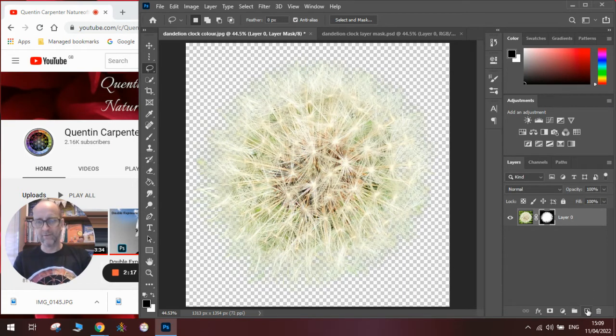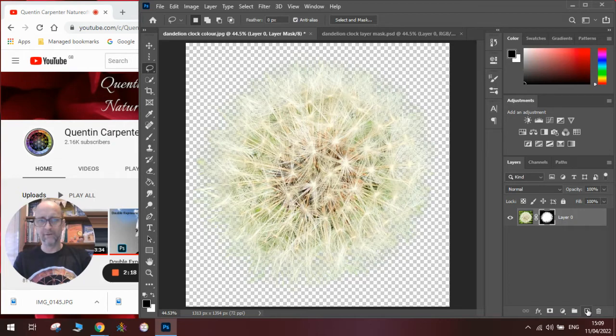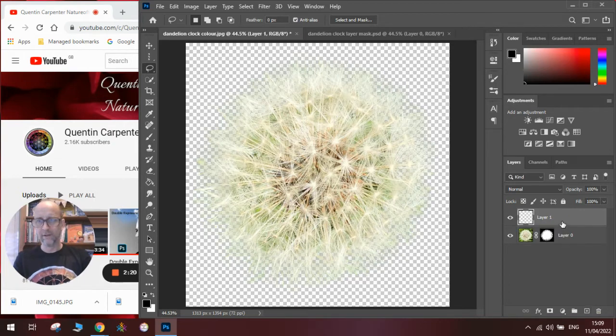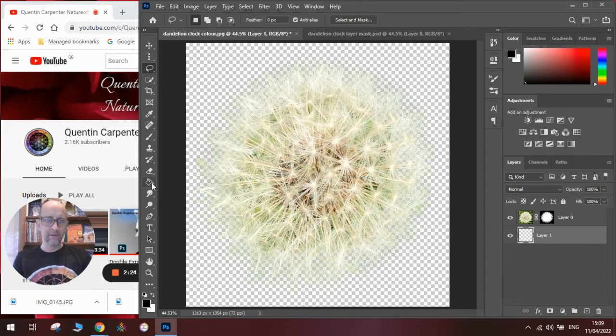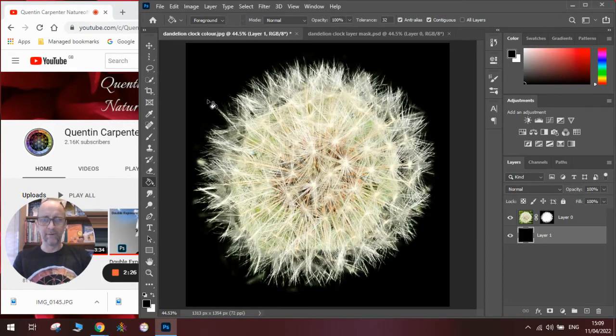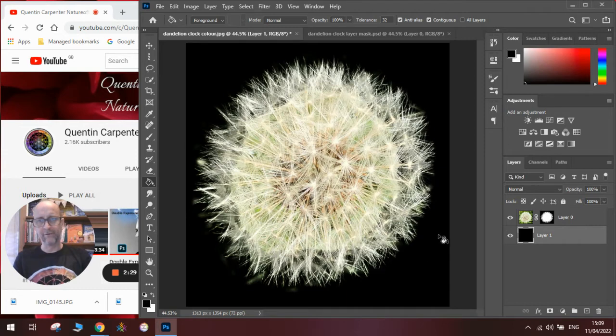Now the best way to show you if it's been successful is to add a new layer underneath it by clicking the new layer menu, getting the paint bucket, and adding some black paint. There you can see we've got really nice refined edges.